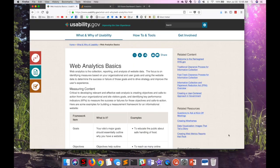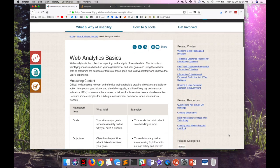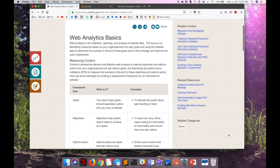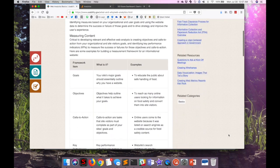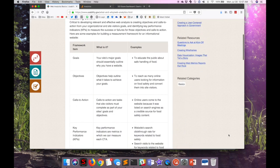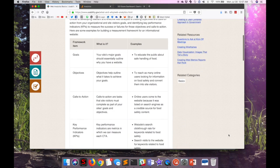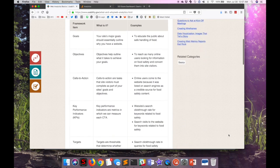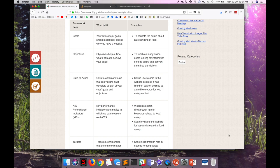Usability.gov goes on to talk about measuring content and making decisions from those measurements. This is good advice in general. You shouldn't really be operating a website without understanding its purpose, without really understanding the goals of the site and why you have a website.